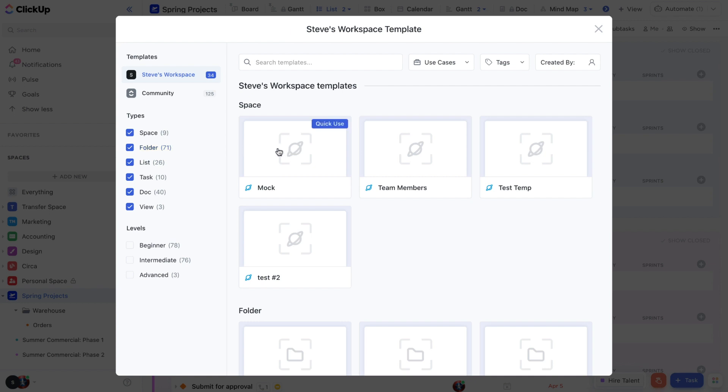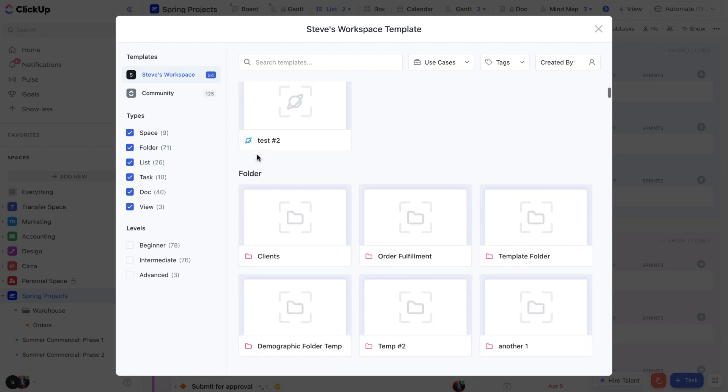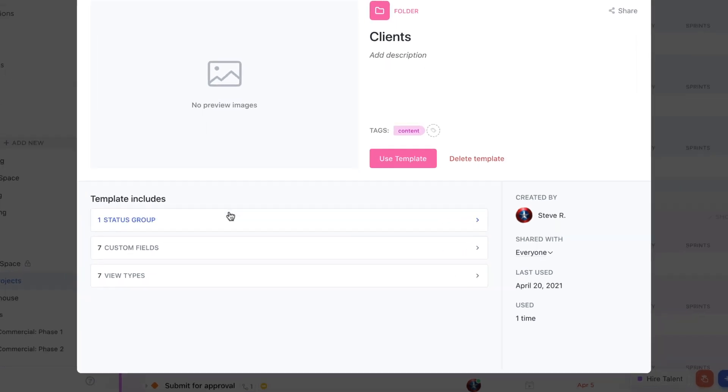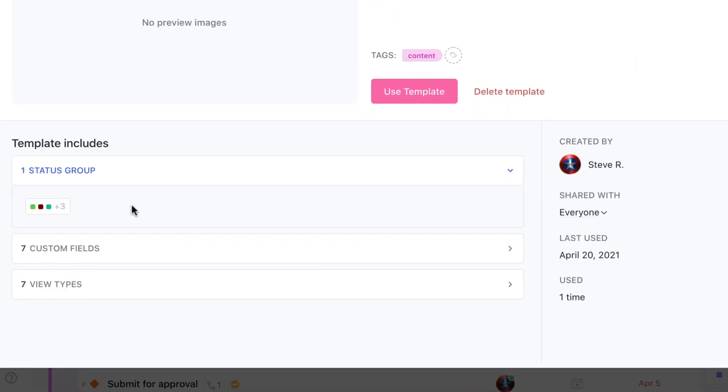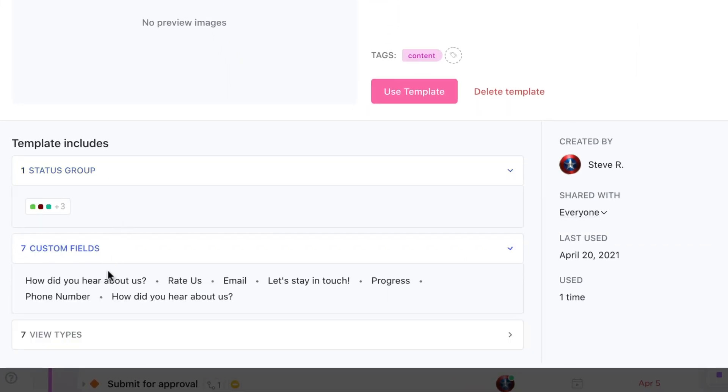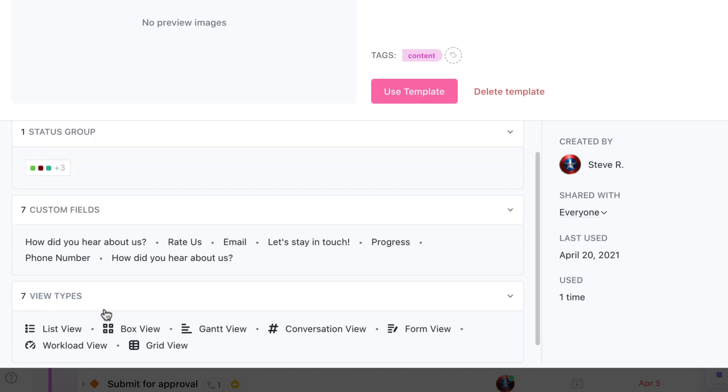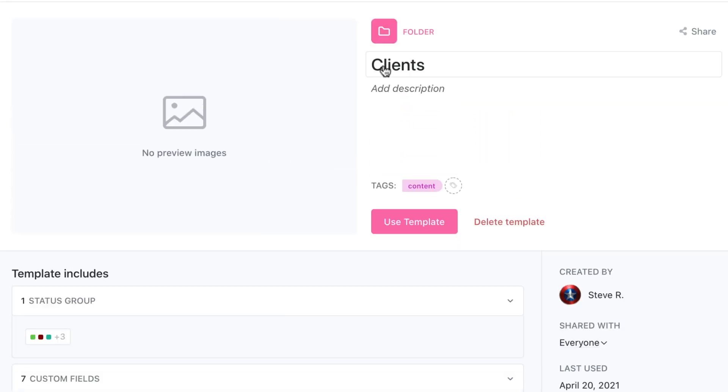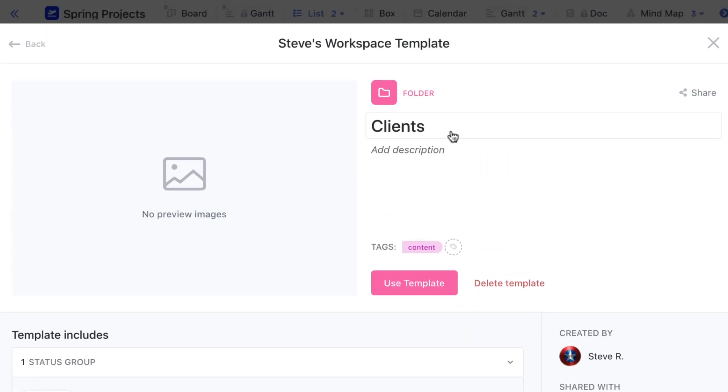Before you apply a template you'll want to see what's included. To see those granular details, select the template to open it and check out what statuses, custom fields, and views are saved within it. This is also where you can rename your template or add a description to give it more clarity for other teammates.